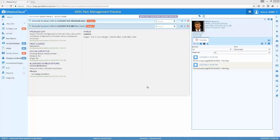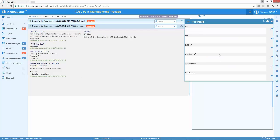The ADS electronic health record system includes a feature called Medix Flow Text that allows the provider to utilize Dragon Medical to dictate without the typically associated clicking in other EMR systems. Let's take a look. This is Medix Flow Text. The provider can create a customized form to dictate completely hands-free using voice commands.